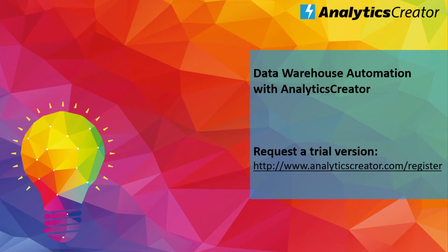Before we get started, we'll first need to download and install the software. To request a trial version, simply go to analyticscreator.com/register.